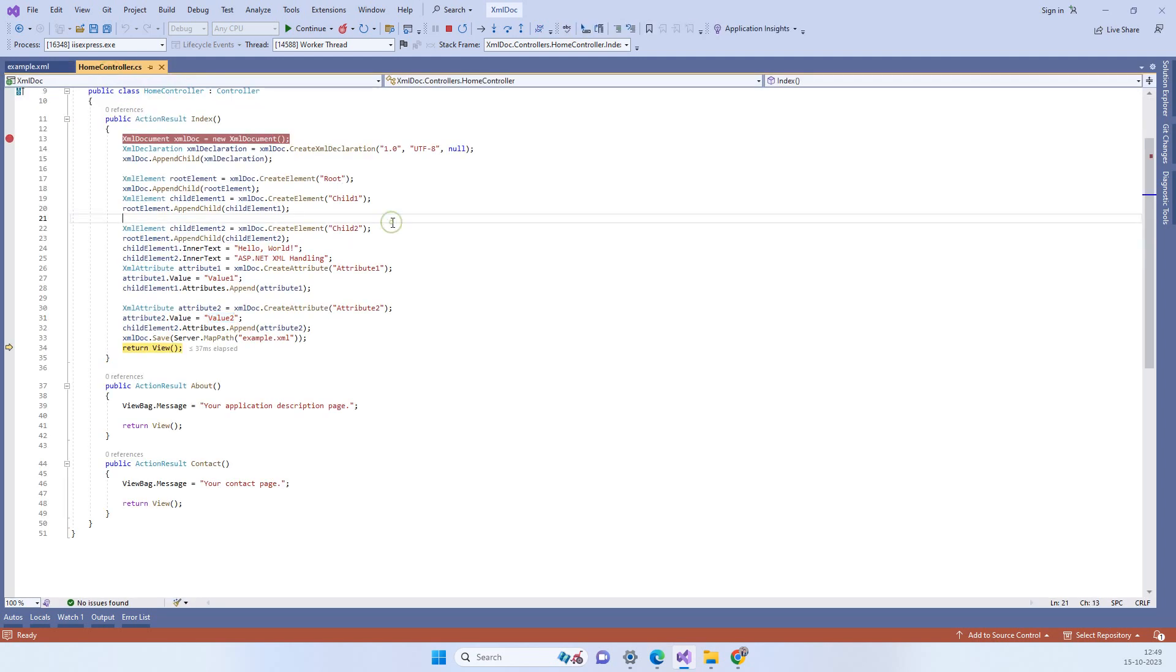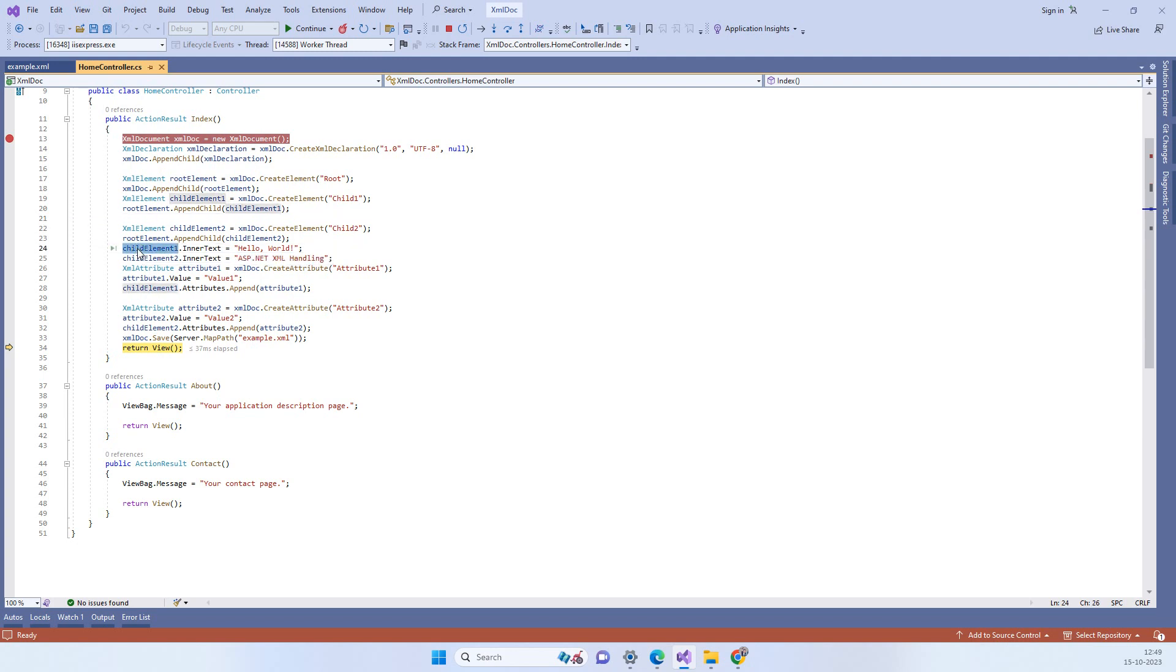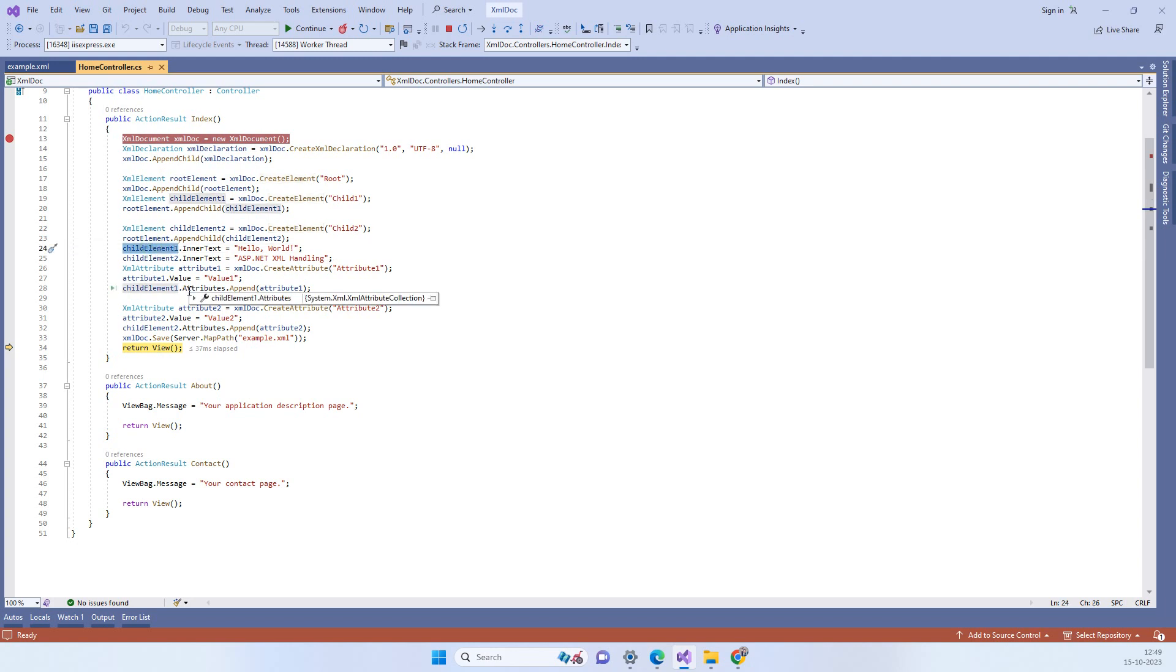If you want further nested nodes, then what you can do is for example if you want any node inside the child element one or the first node, you can create another element and then you have to append that into the child element one.